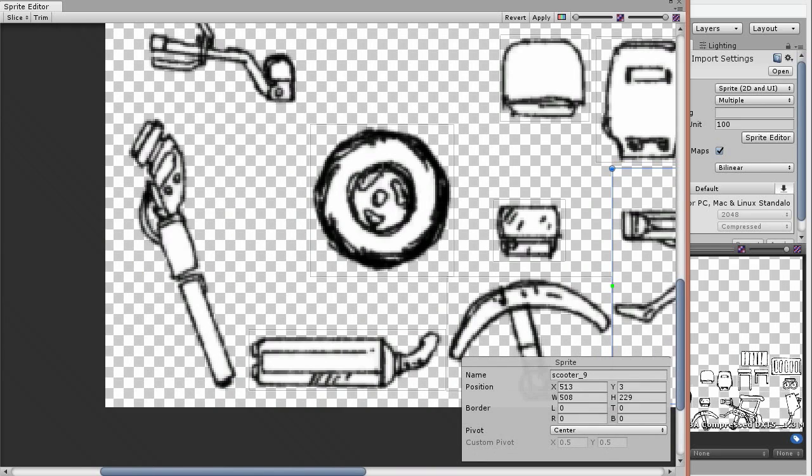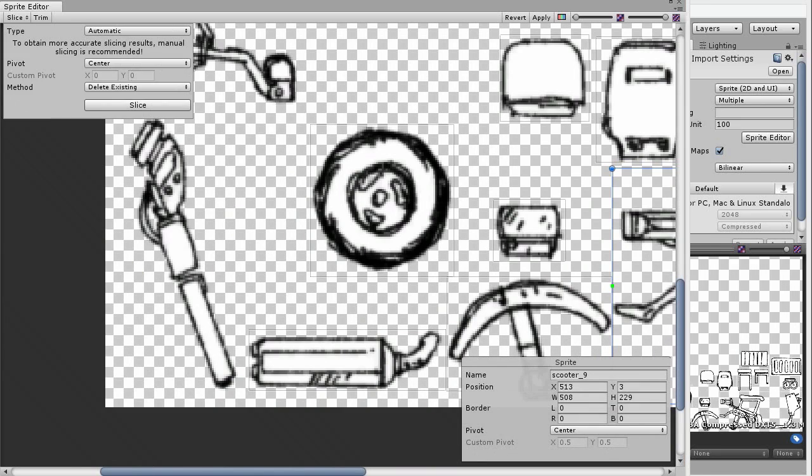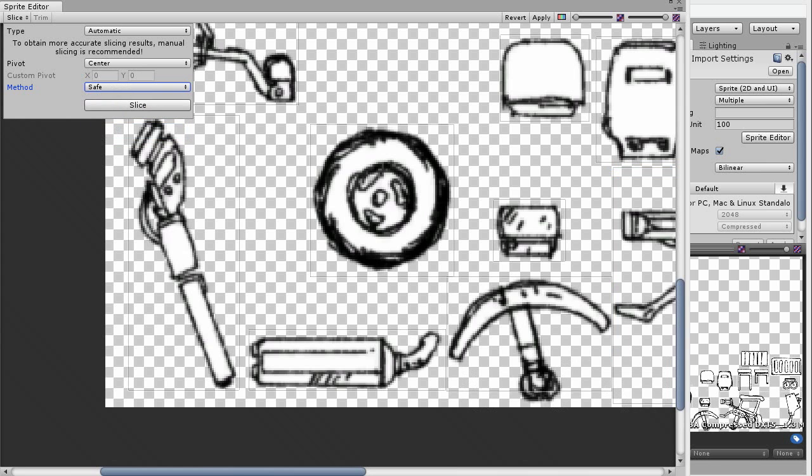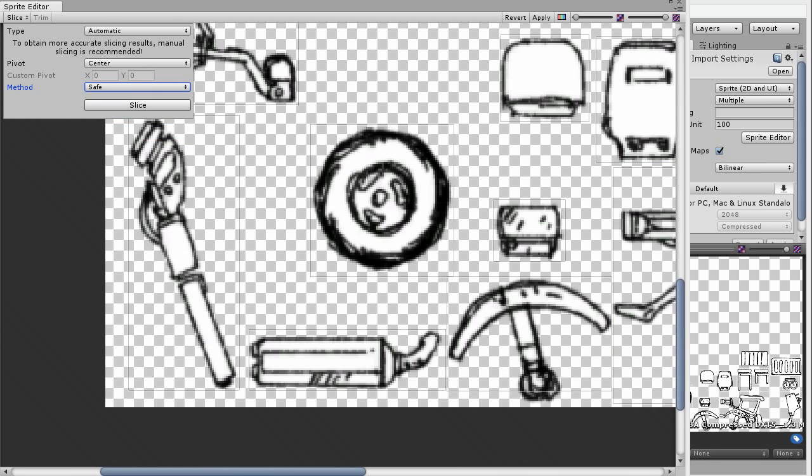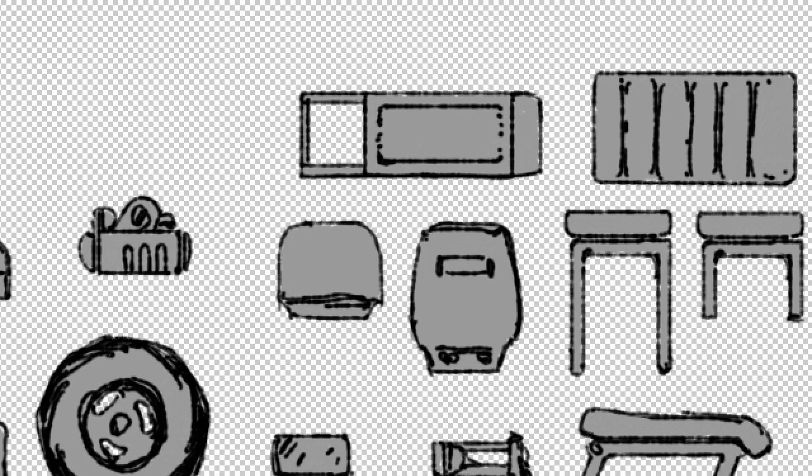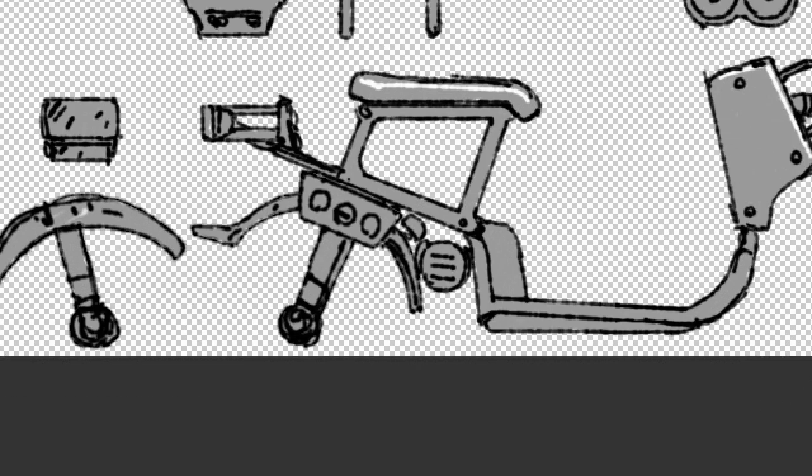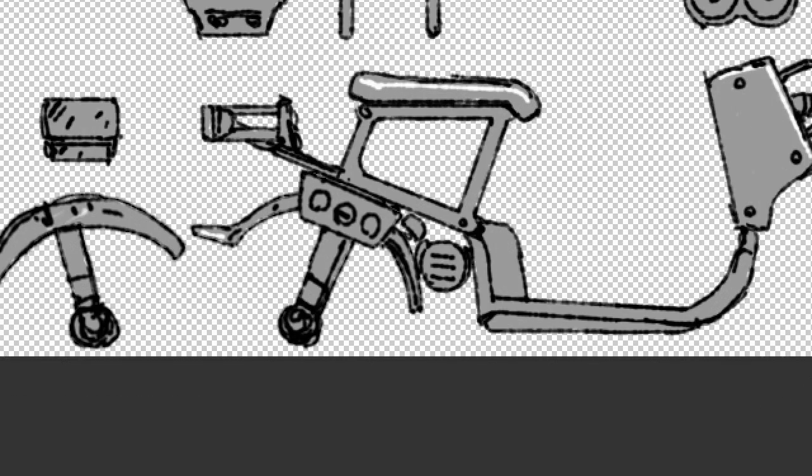Back in the sprite editor, make sure you change this to Safe. This is probably the most important thing. I added a few small details like more shading and the asset was done.